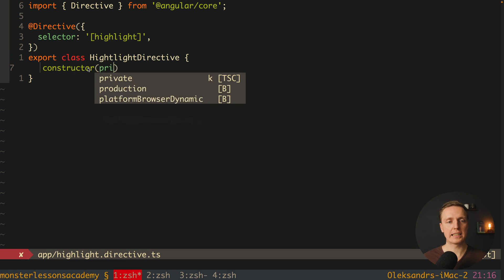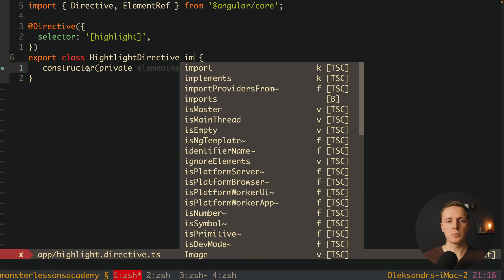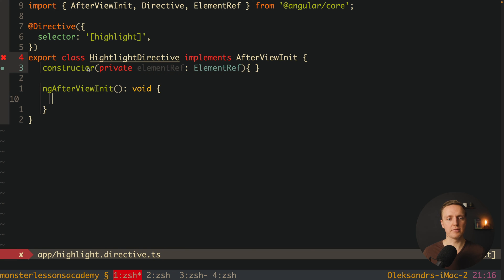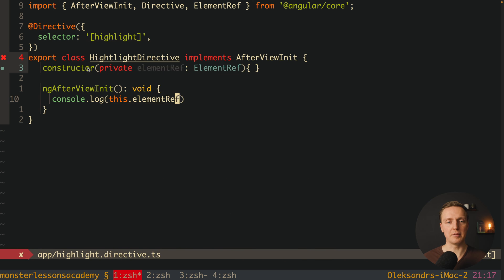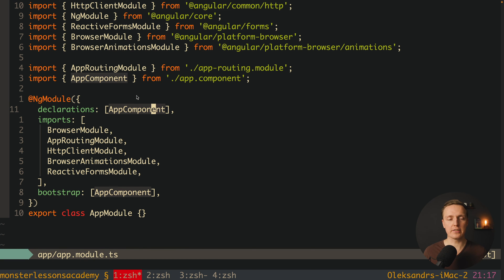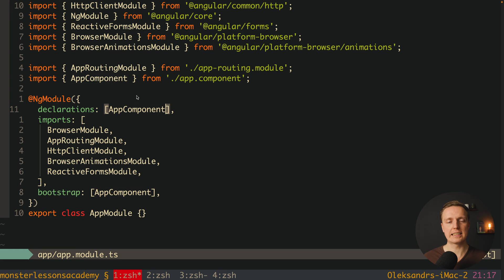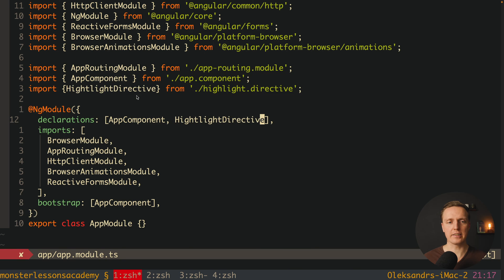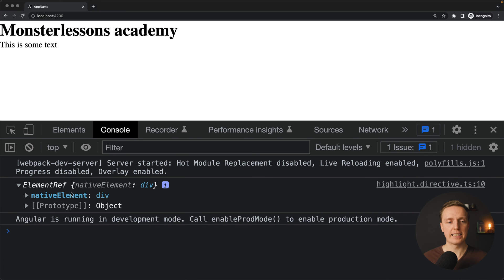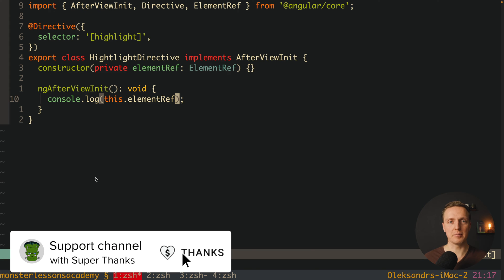What we get inside our directive is a reference to the element where we are applying it. Inside the constructor we can get access to ElementRef. We write 'implements AfterViewInit' to be sure the element is ready, then implement ngAfterViewInit and console.log the element ref. We must also register our directive inside AppModule under declarations, just like we register components. In the browser we see our text and in the console we get the ElementRef with a native element reference to our div.